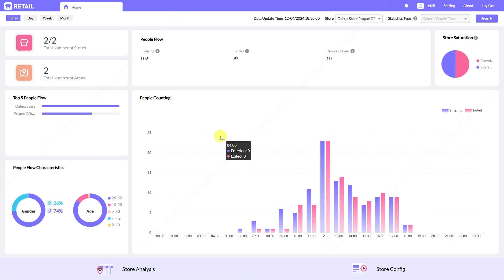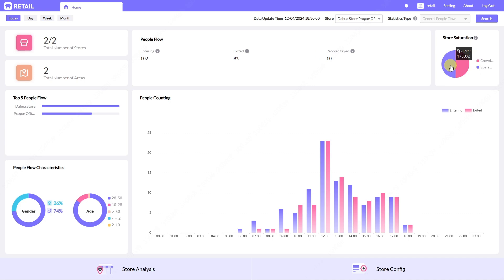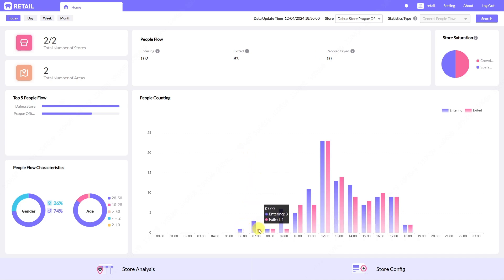I will show you some statistics you can use in your projects. From this home screen we can see the number of stores, number of areas, some statistics about people entering and exiting our stores, how many people are in the store right now, what is the occupancy of stores, how many stores are crowded or less crowded, and the top five people flow stores.